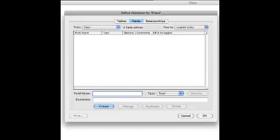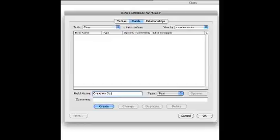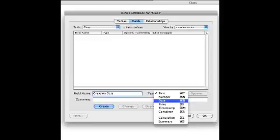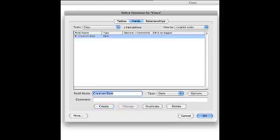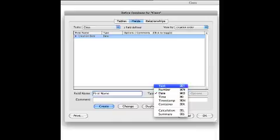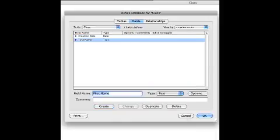It will save automatically when you do data entries. What I'm looking at here is how to create fields, so I'm going to create a few fields. The first one I'm going to have is a creation date, and I'm going to make sure the data type is correct. Then we'll do a first name and surname, again making sure that the data type is correct.